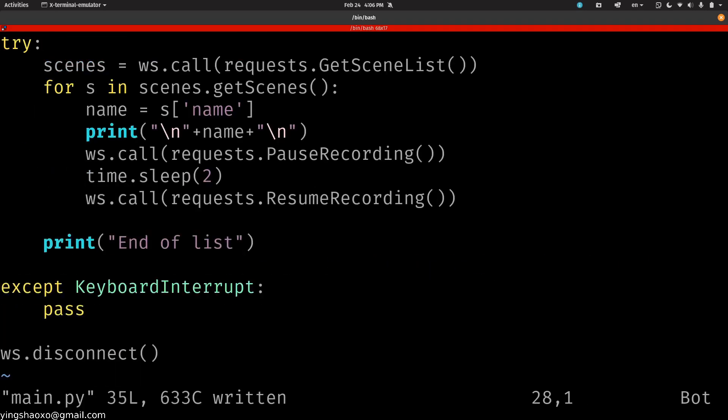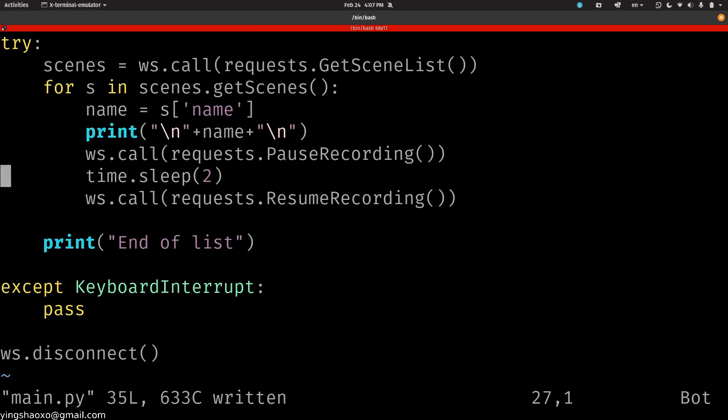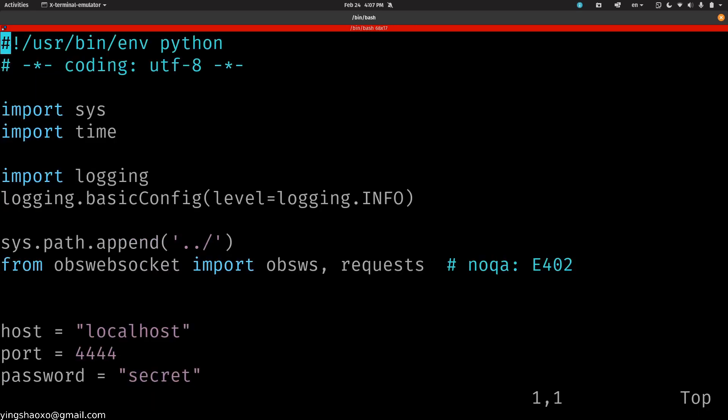I think it would be better if we can actually get the audio in real time, so we can do some analyzation about it. That'd be awesome. I don't know if I can do that. But for this video, for this tutorial, or for this experiment, it is done.